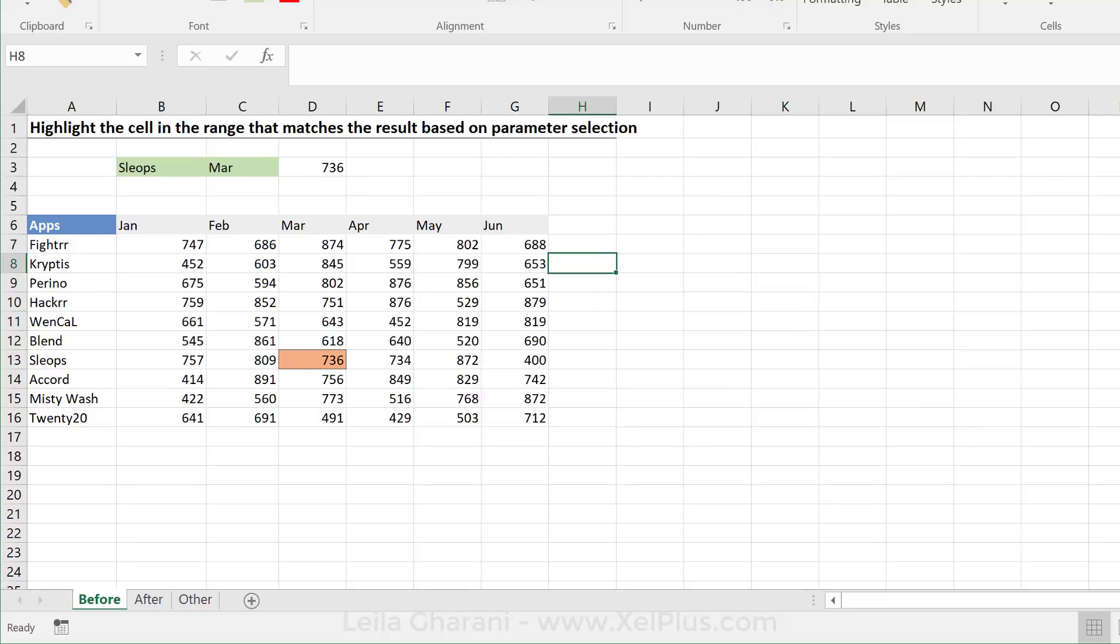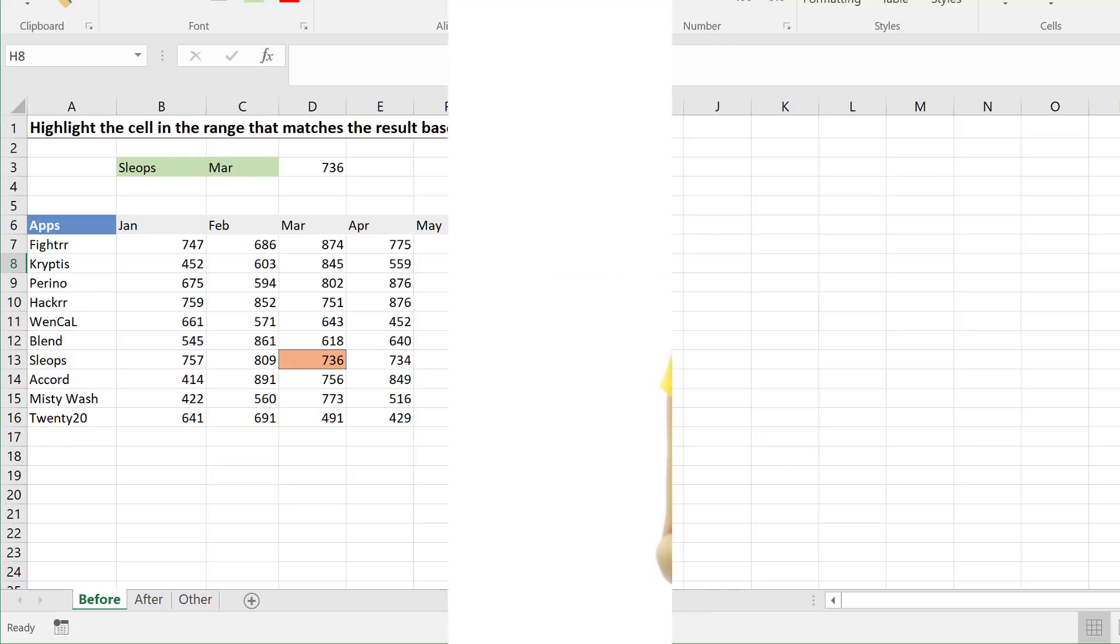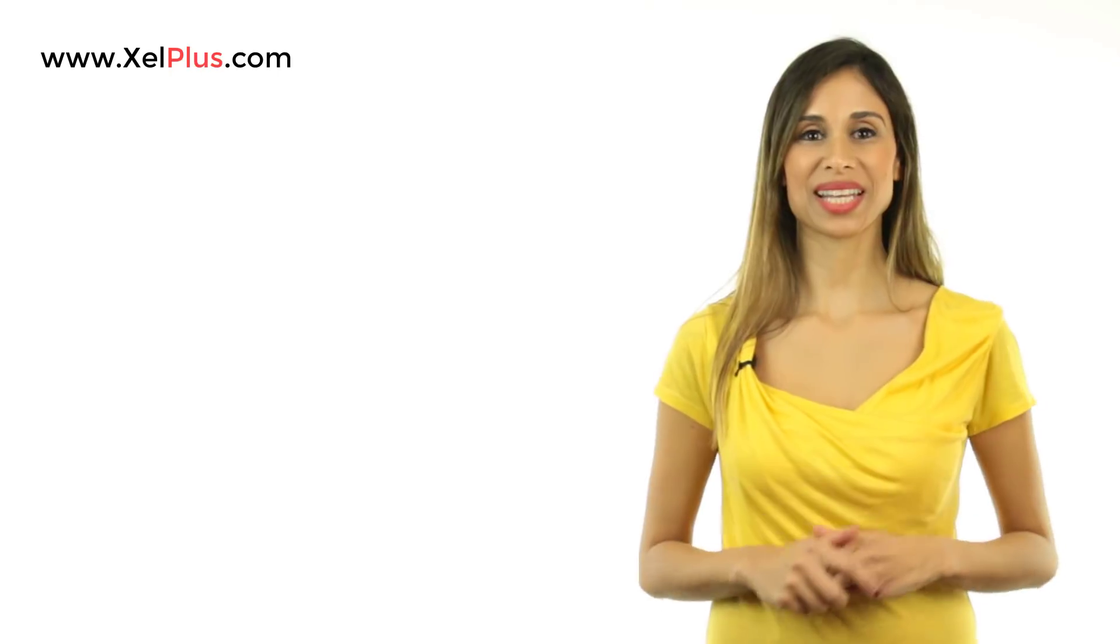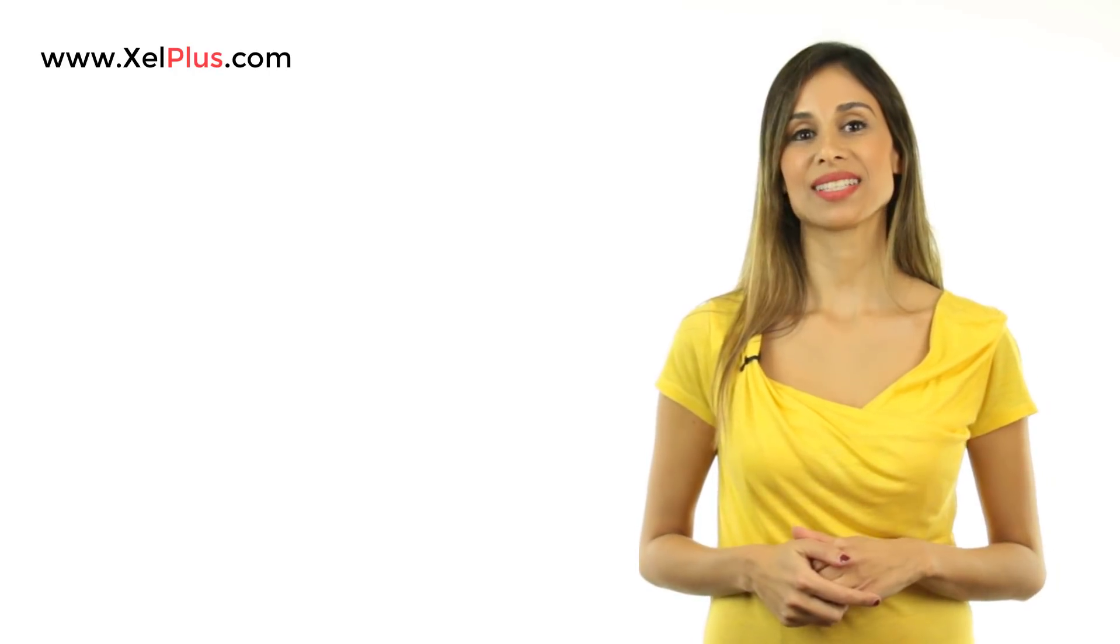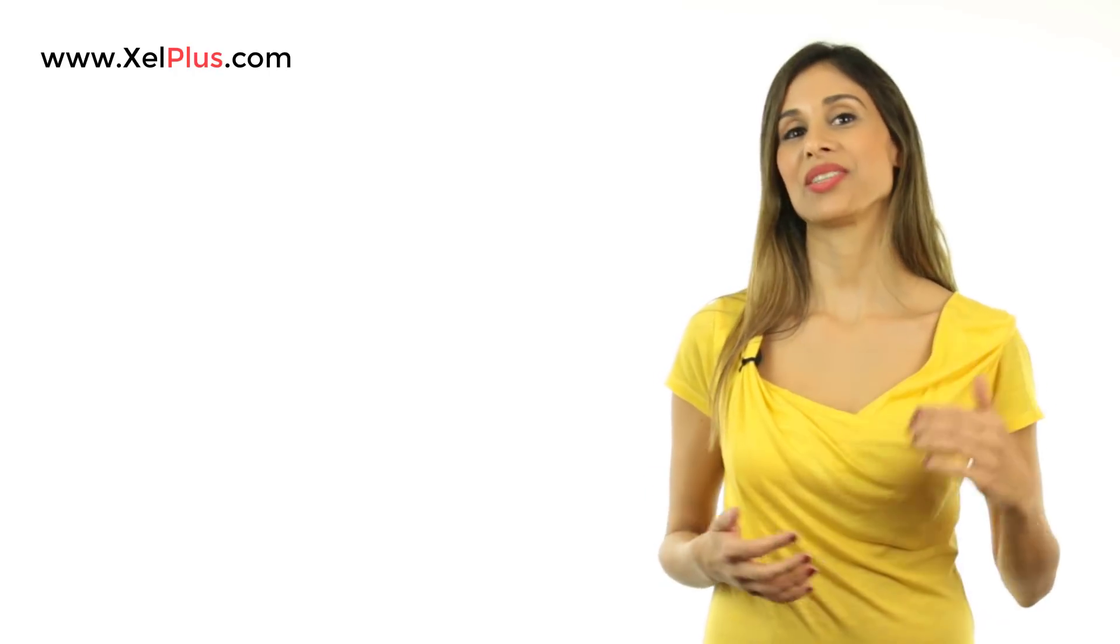That's how you can conditionally format your range to find your matched results based on the lookup parameters that you define here. As always, if you like this video, don't forget to give it a thumbs up. And for more videos like this one, why not subscribe to this channel so that you can get updates when new videos come out.